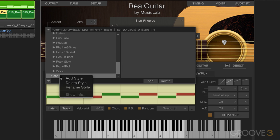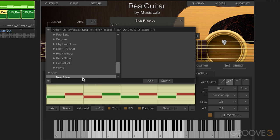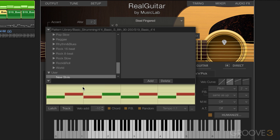So I can right click on here and go add style. And now I'm going to right click on that and go rename style. I'm going to call it my style faves.